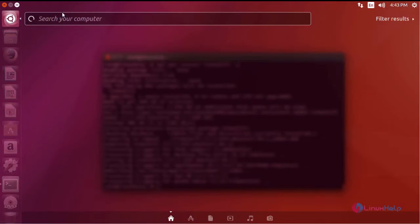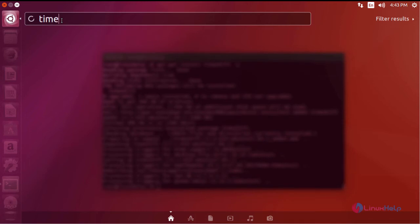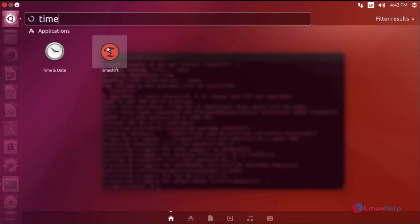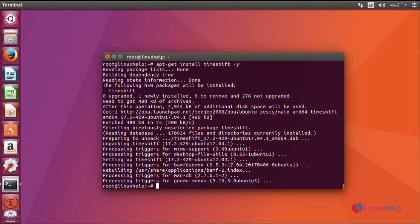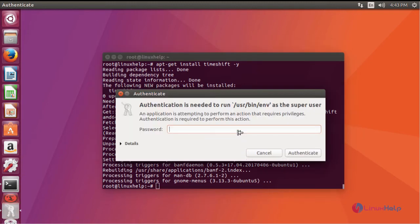Launch your application. Authenticate by providing your machine's password.